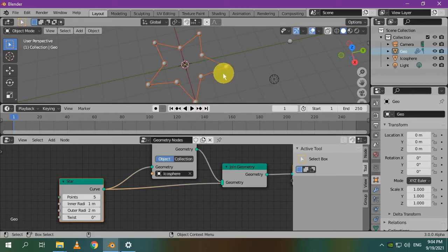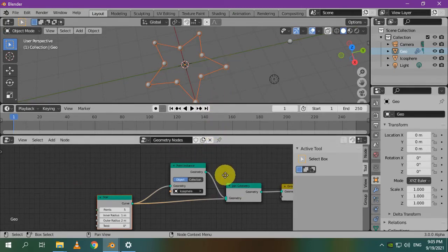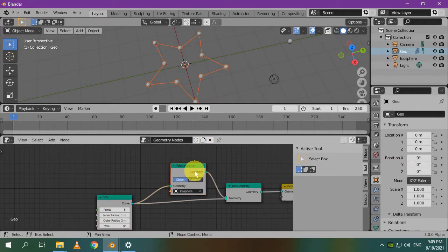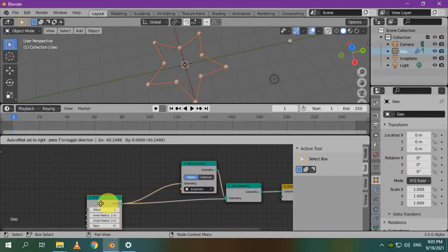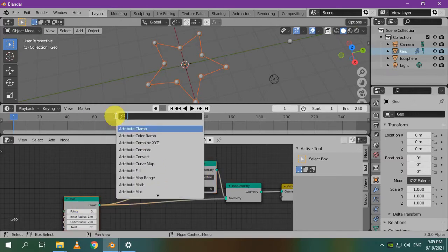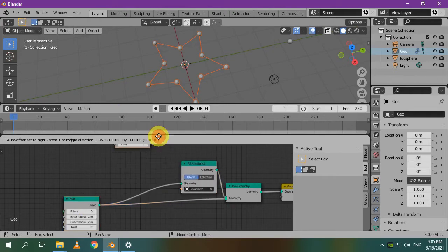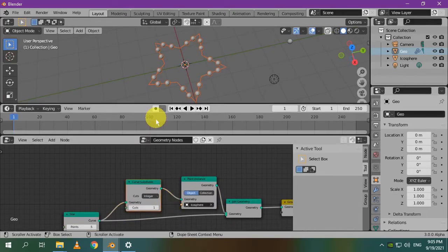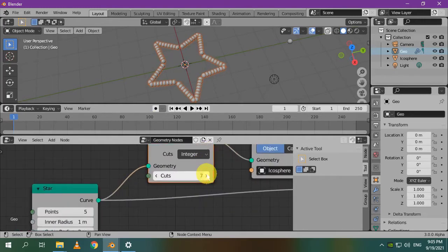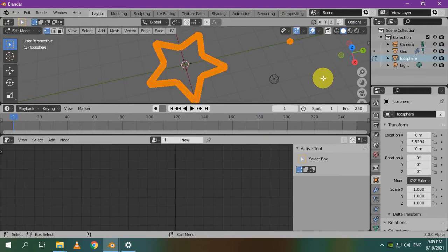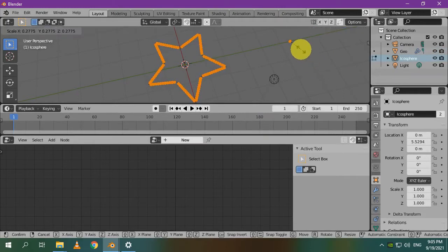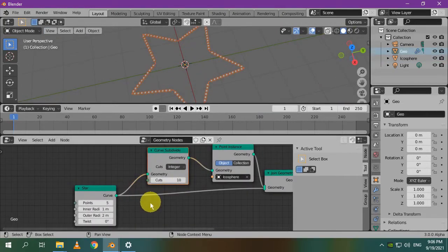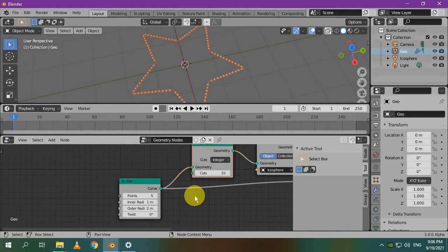We need to distribute icospheres along the edges or the sides. We don't need them to be on the vertices only. We need to subdivide each edge so it has many vertices, and each vertex will have an icosphere. This way we can distribute icospheres along the curve of the star. Search for the curve subdivide node and add it. Increasing the number of cuts will increase the number of vertices of each edge. I think 10 is a suitable value, and we should scale down our icosphere. Now there is no need to see the curve of the star.